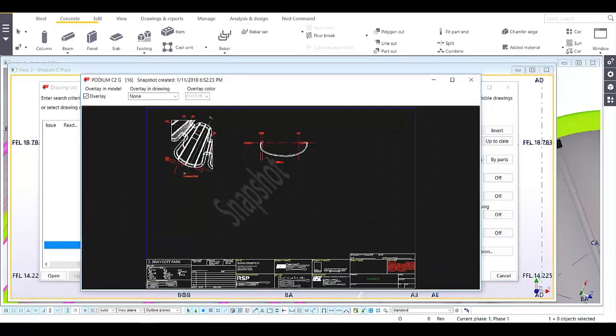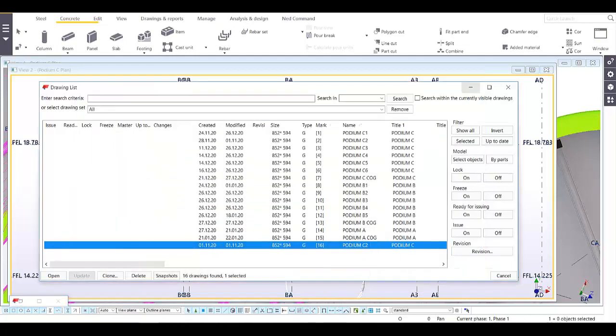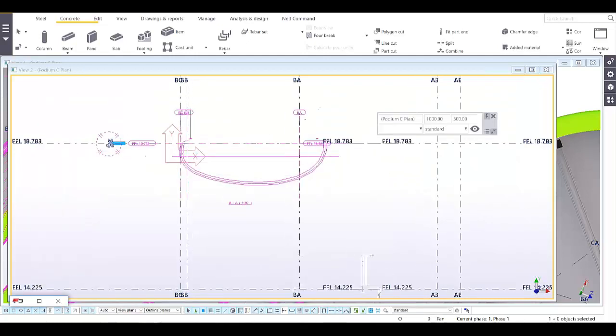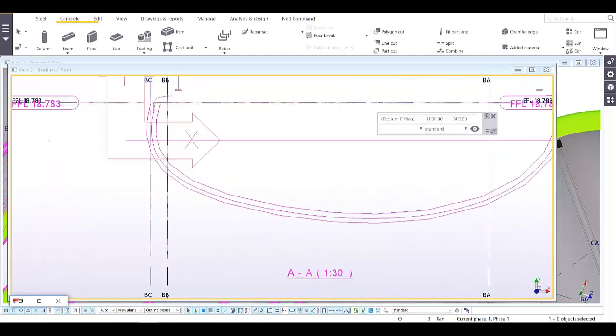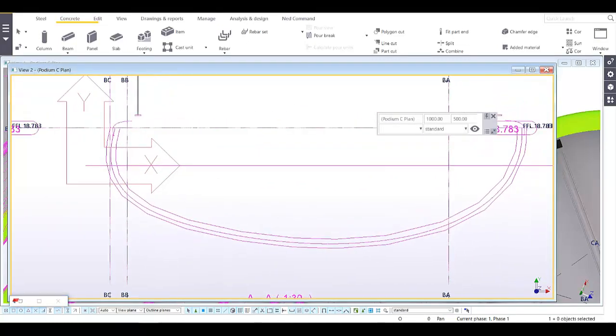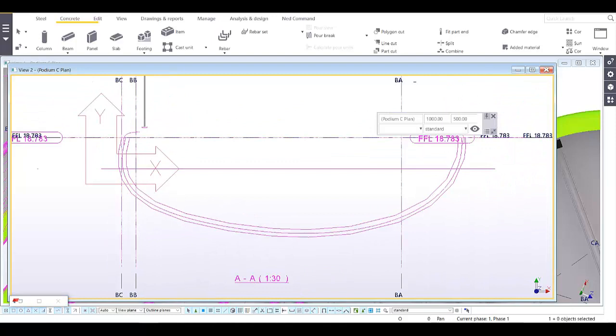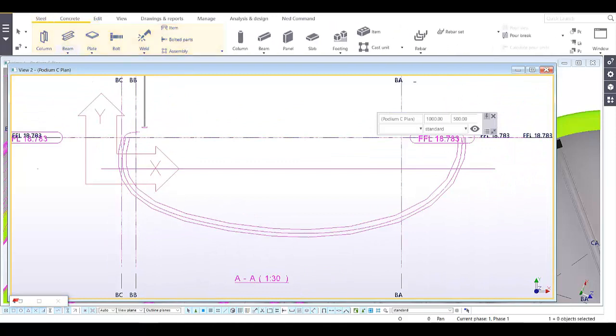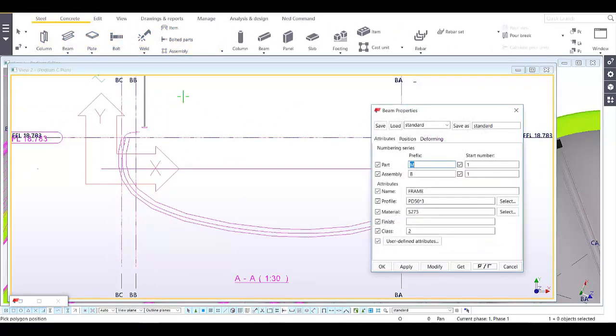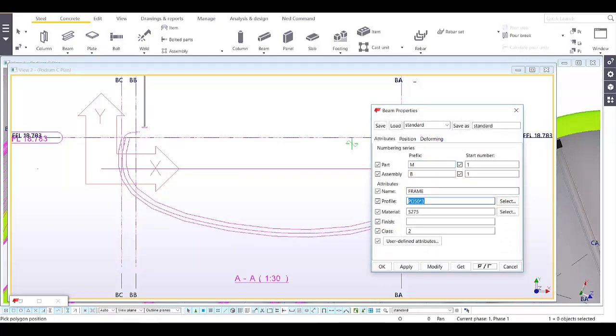Then we can now repress the overlay. Now we can use our steel element poly beam. Let's say we create a frame, pipe diameter 50 by 3, and let's say this one is 200. Apply and okay.